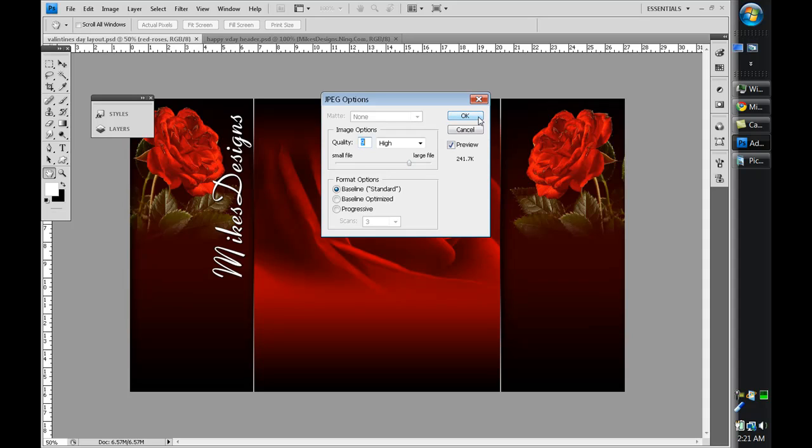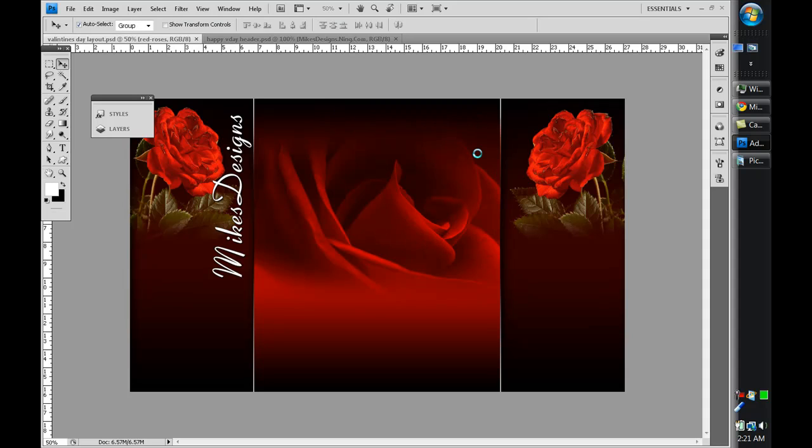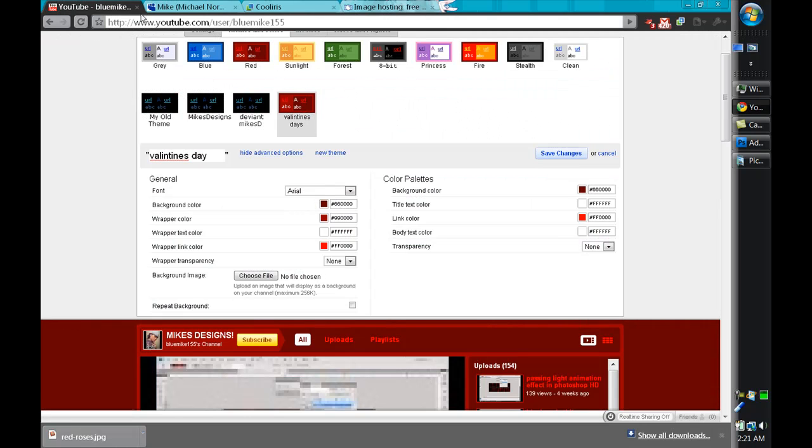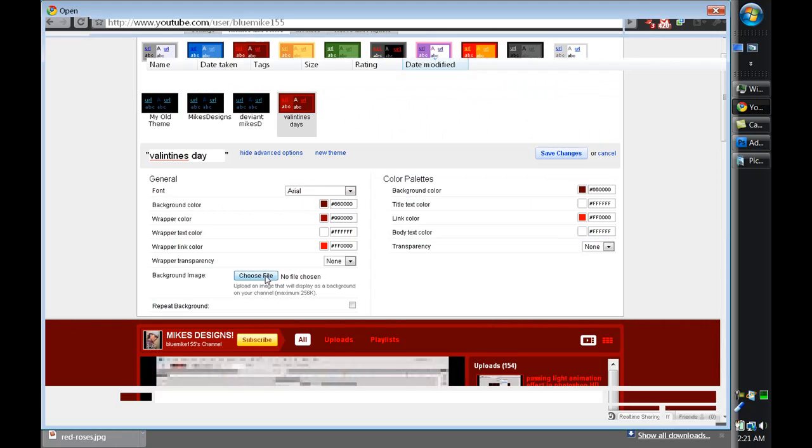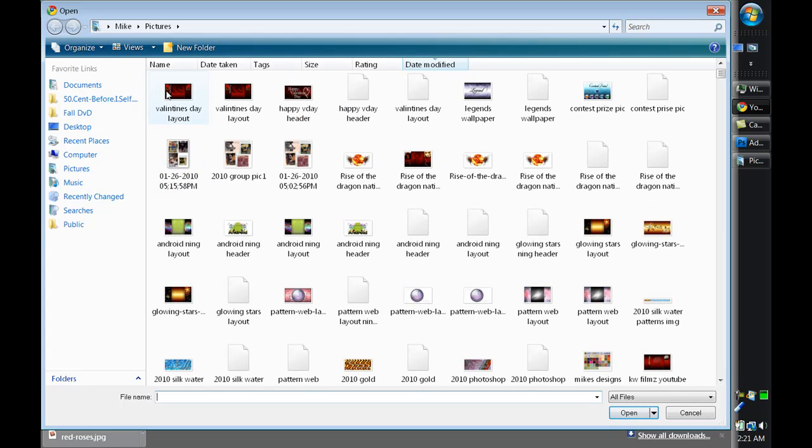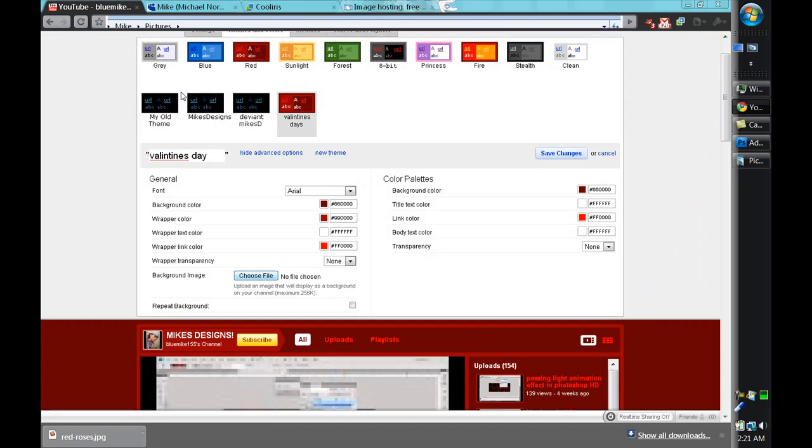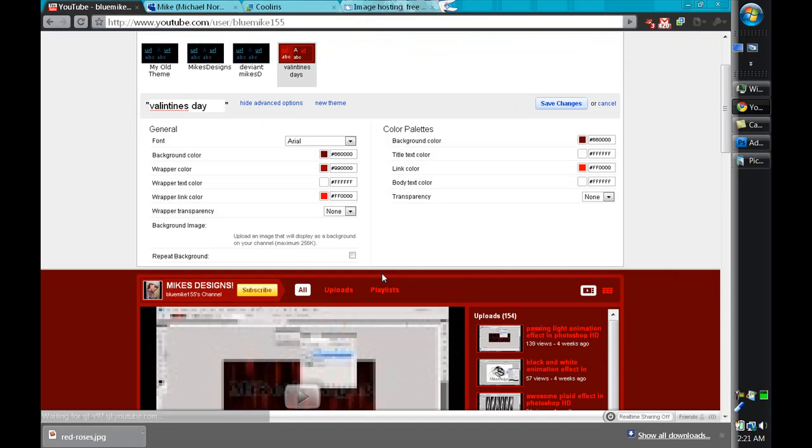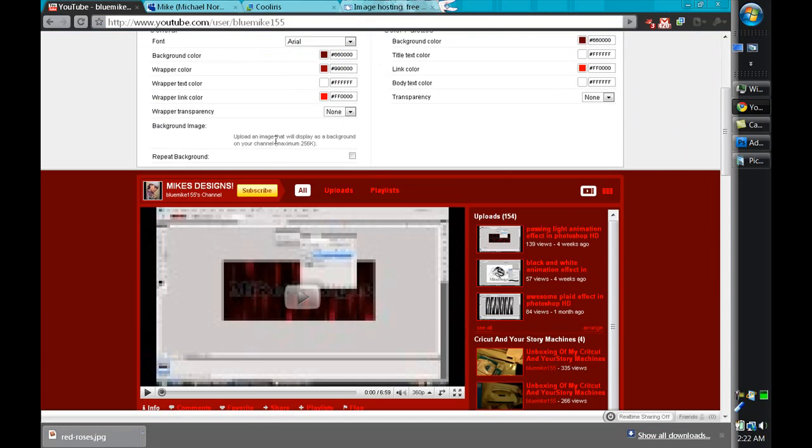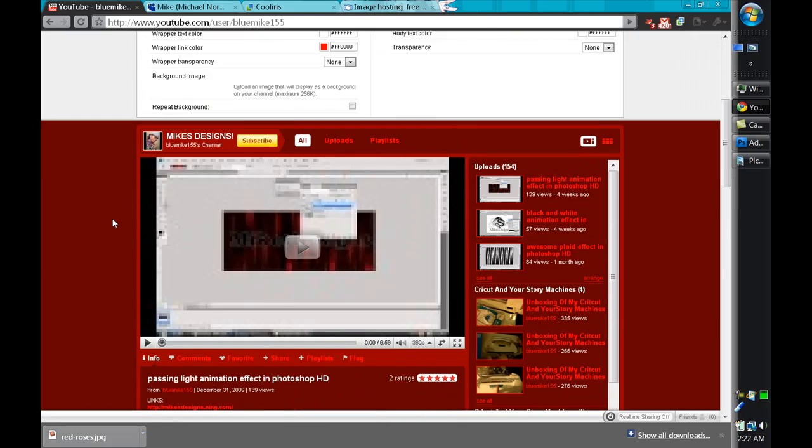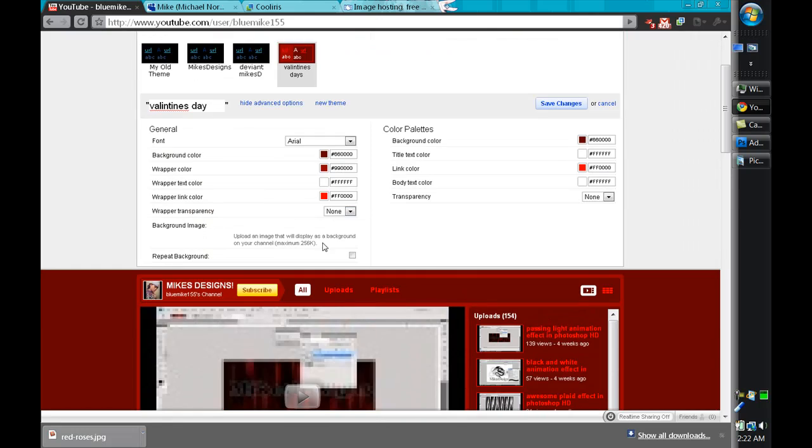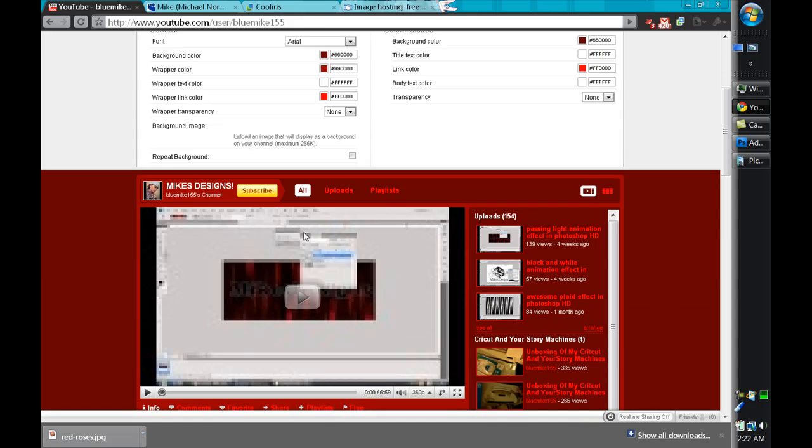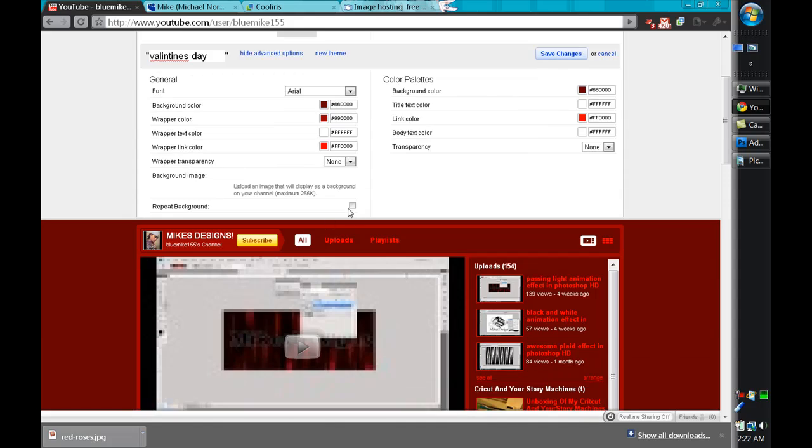So save it and then go back into YouTube, go choose file, the file we just made, and it should apply after finish uploading. Hopefully if it shows, I just gotta let it upload I guess.